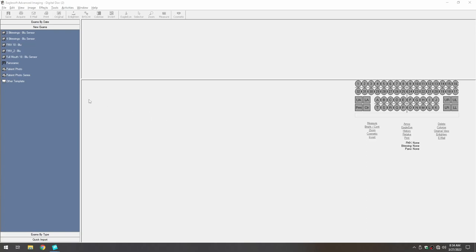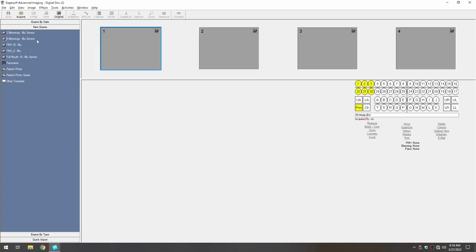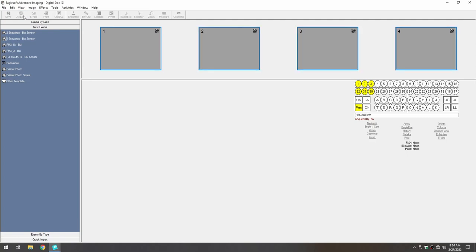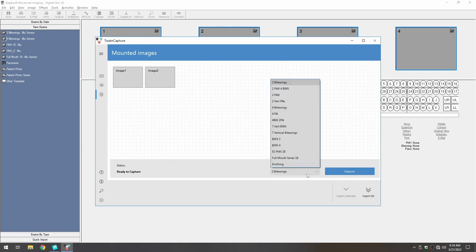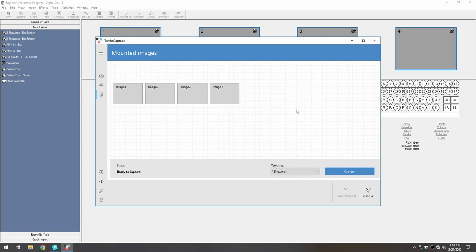Let's acquire that four ByteWing series by selecting the exam and clicking on the Acquire button. Then, we'll select the preferred mount in the Twain driver, then click on the Capture button to start the acquisition sequence.